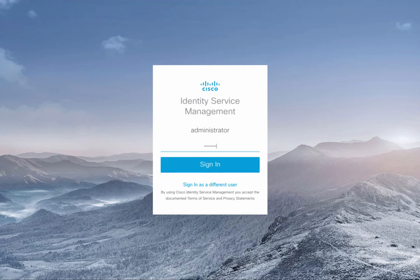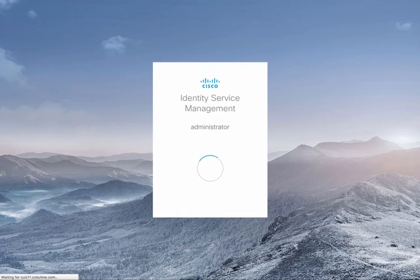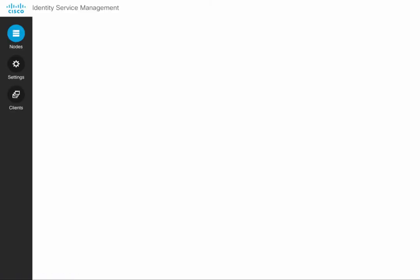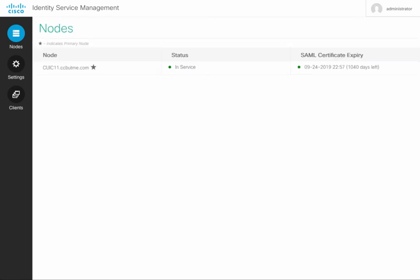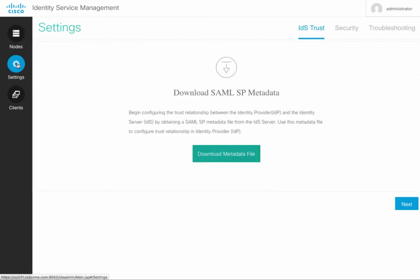Here we need to establish trust with the Identity Service Provider. To do that is a multi-step process. Click on Settings. The first thing on the IDS Trust tab is to download our metadata.